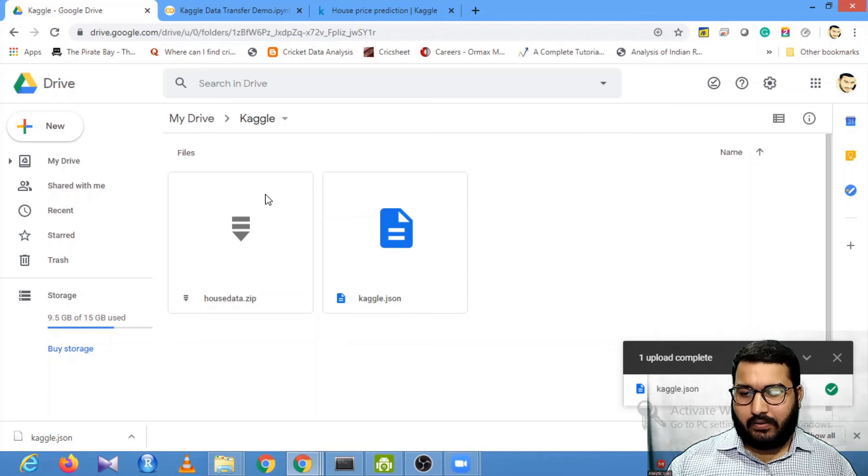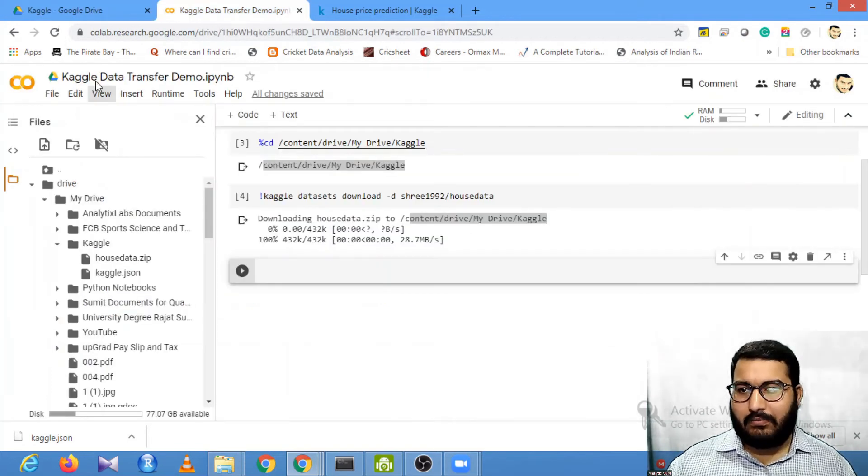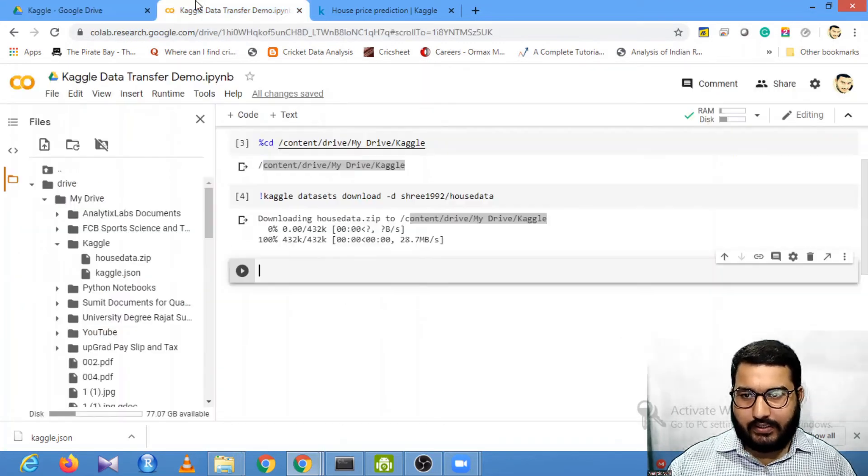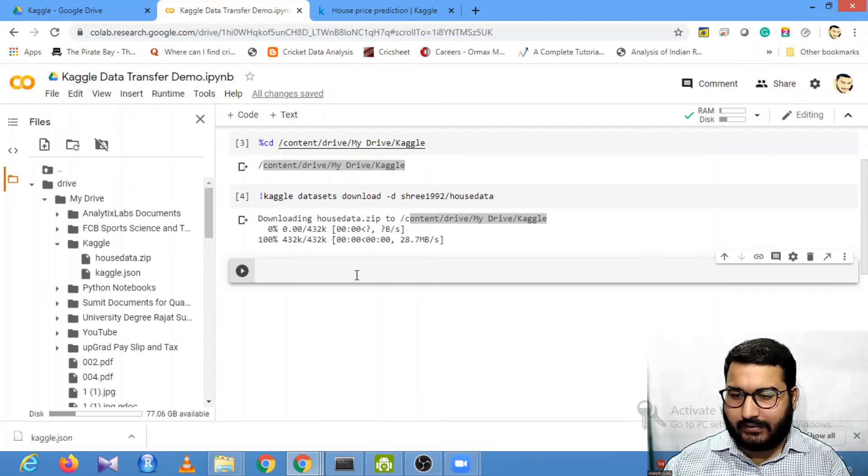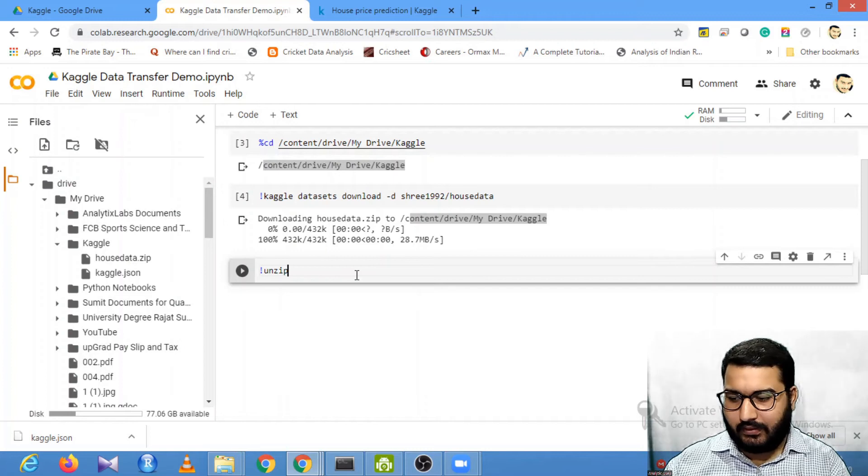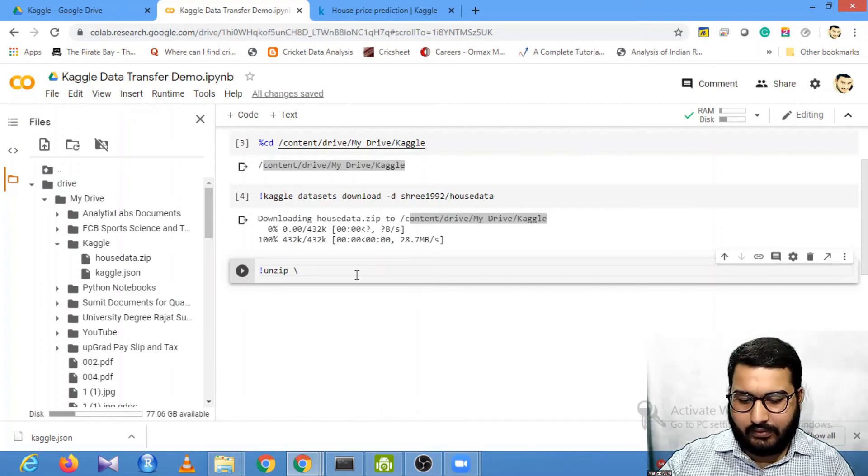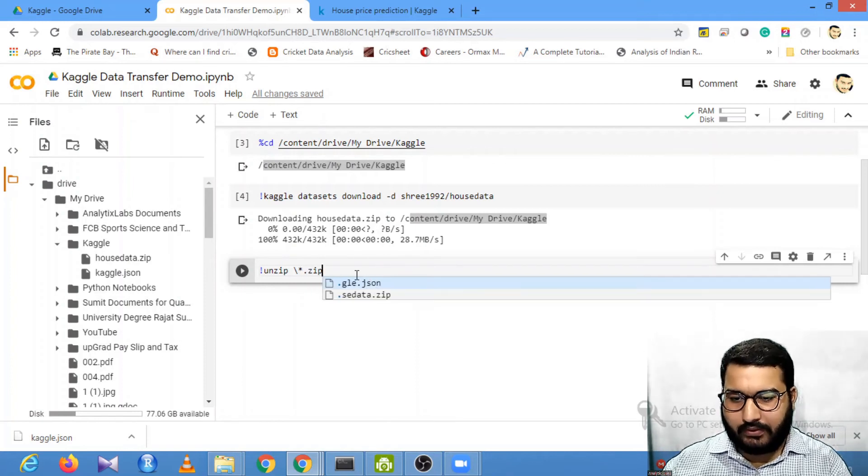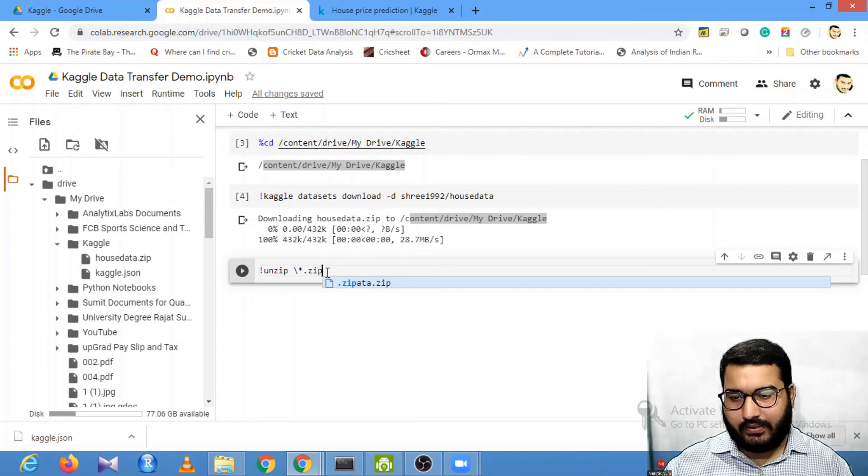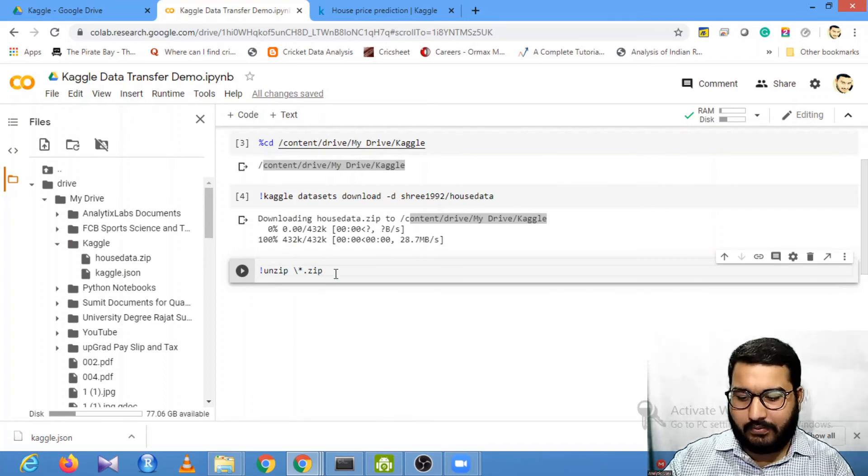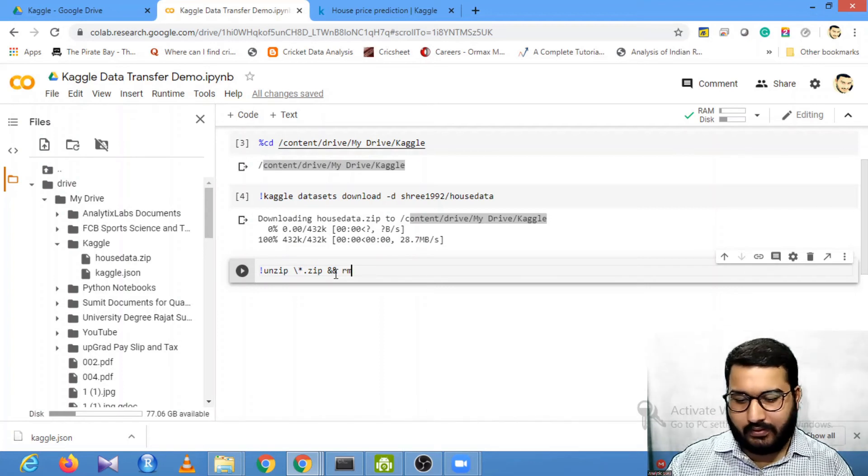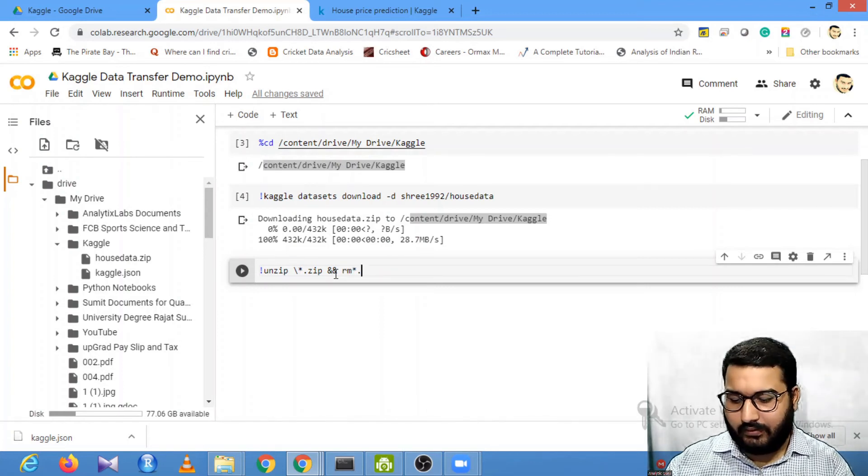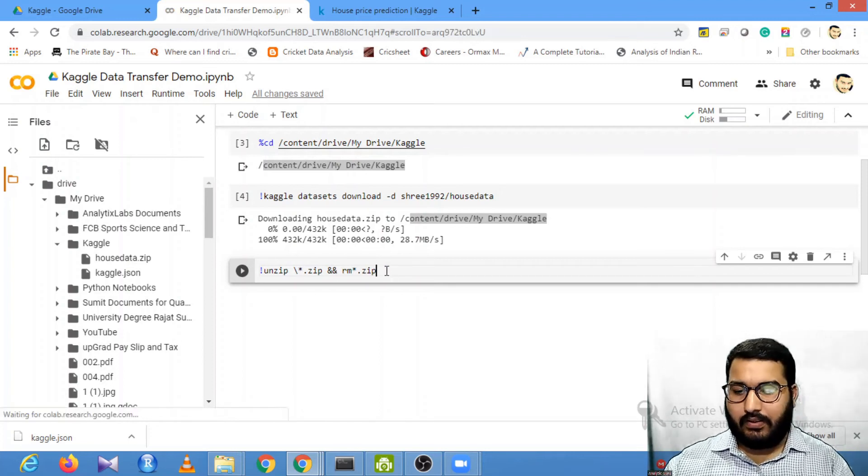Since this is a zip file, we need to unzip it. Since we're not putting it in my local system, I'll write a command which can unzip this file into this location itself. To unzip this, write exclamation mark unzip, then *.zip. I'm finding the file ending with .zip and saying please unzip it. Then rm *.zip - this is a command to unzip the file.